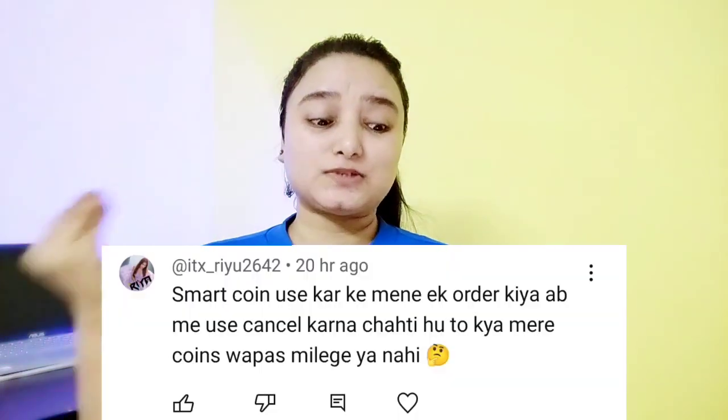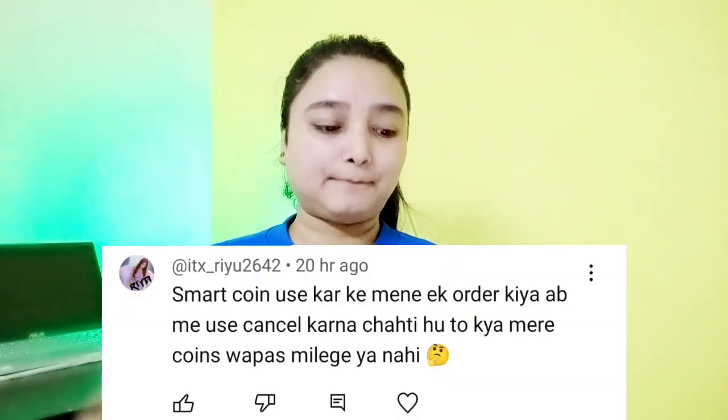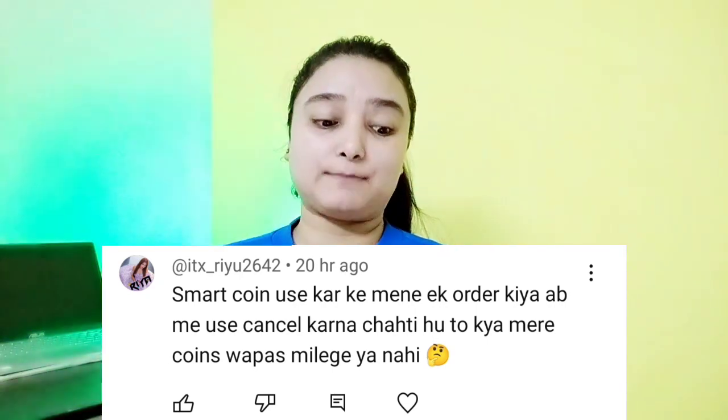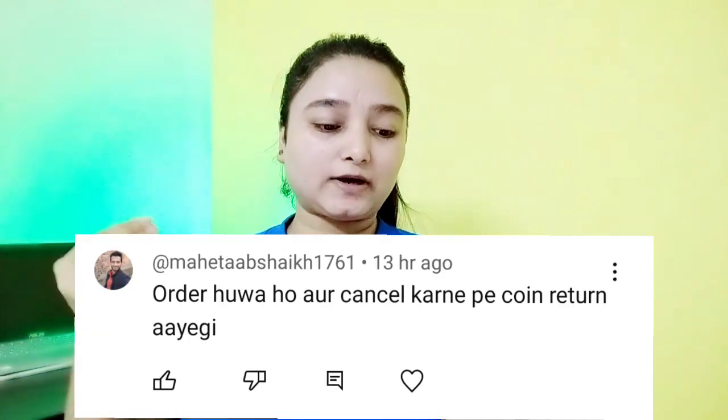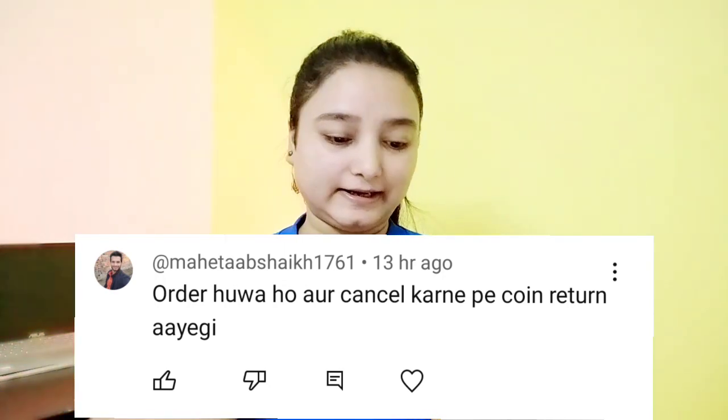So let's look at these comments first. 'I have ordered using smart coin and now I want to cancel it — will my coins get back or not?' Another says: 'Order is done and we used the coins. After the order is cancelled, will we get coins back or will the coins be destroyed?'